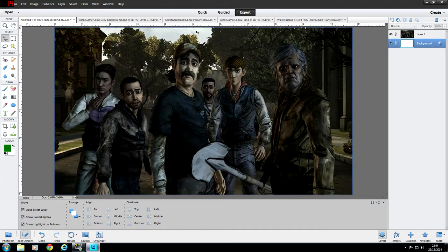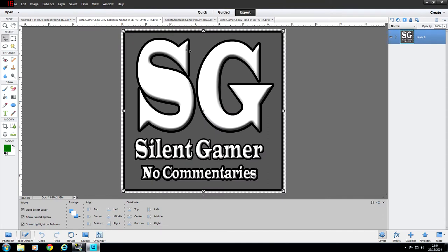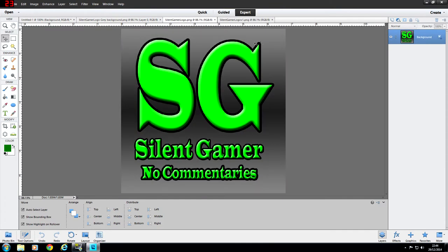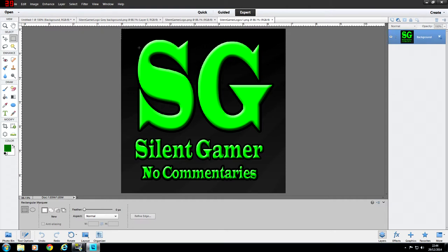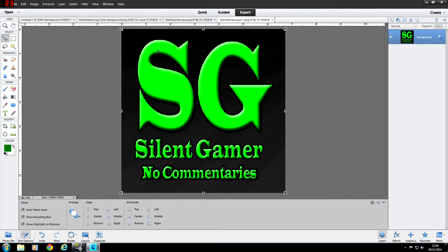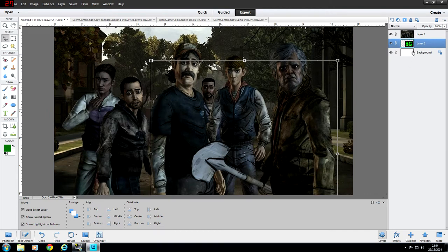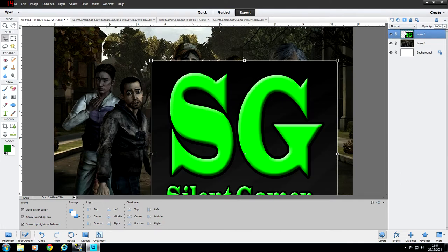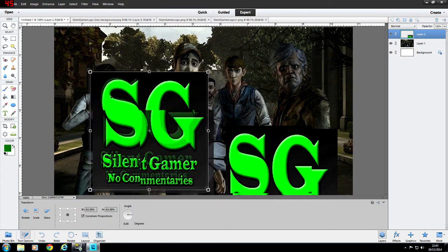We're going to pretend this is a Let's Play thumbnail and use one of the other logos. I'm going to use the black and green image — it stands out. Get the box, drag it around the logo, click the Move tool, and drag the image onto Untitled 1 and drop it. On the right-hand side you can see the different layers. Click on the layer and drag it above Layer 1 and it pops up on screen. Then resize it to what you want.